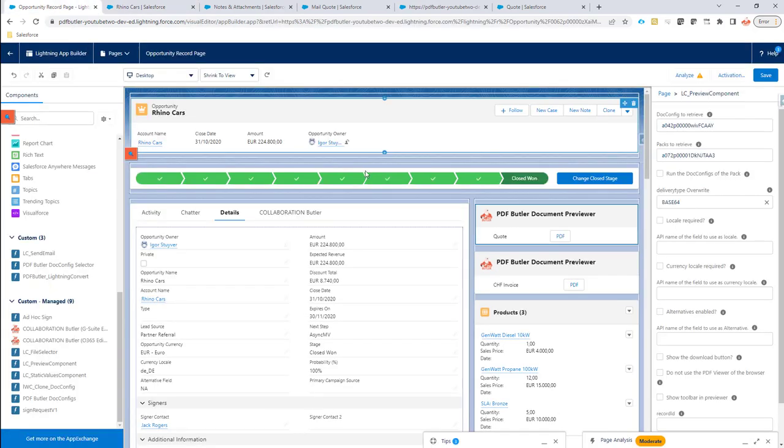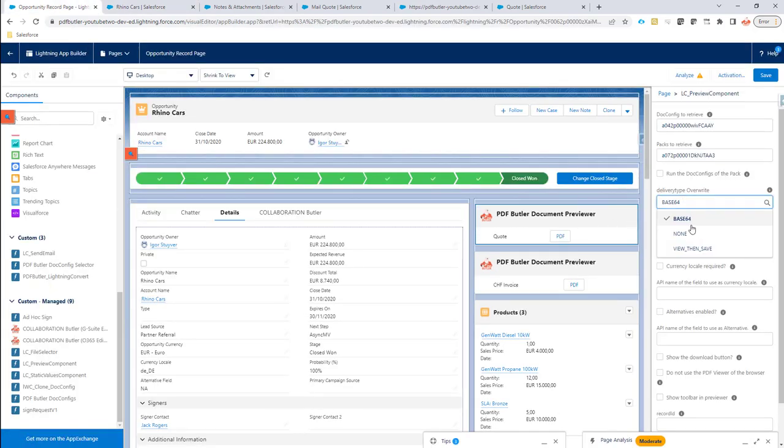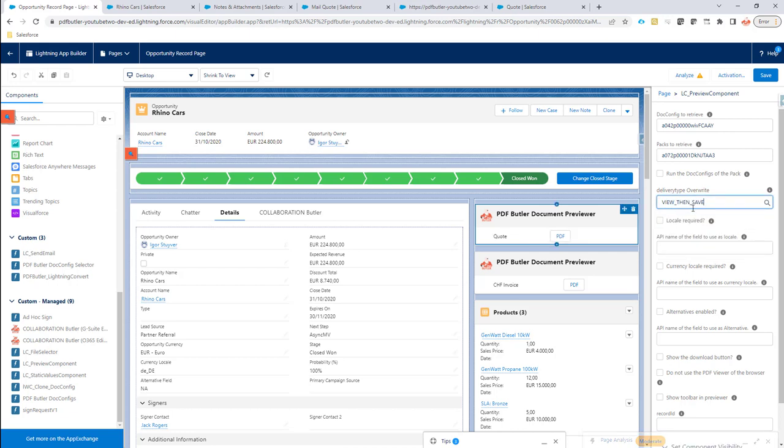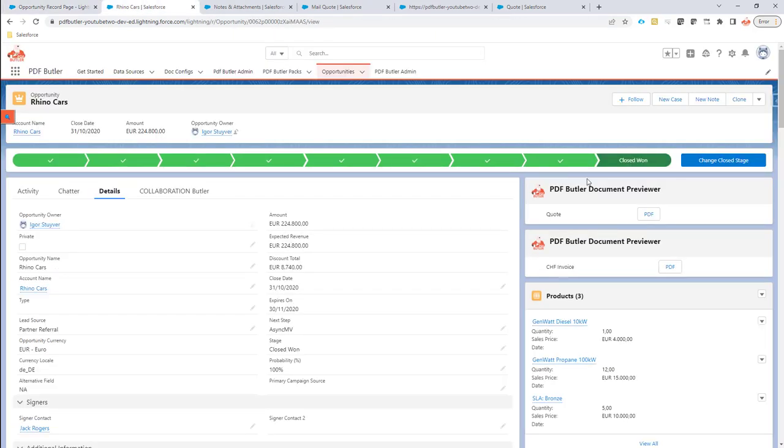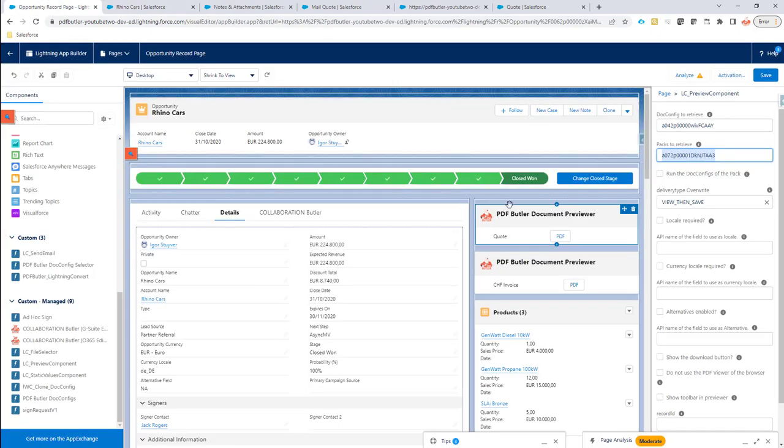Let's go back to the previewer over here. Let's say view then save. With view then save means that when I run a pack, in this case my pack would be to mail my quote. If I run this pack, then I want it saved.